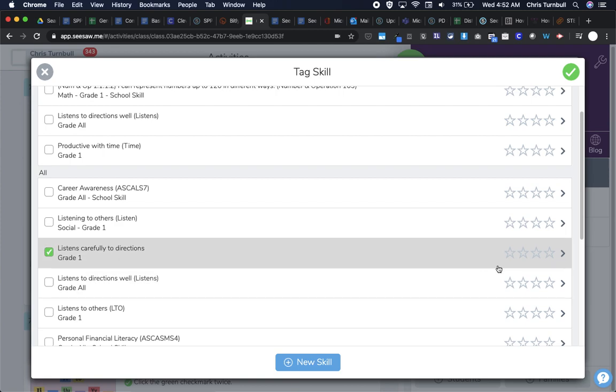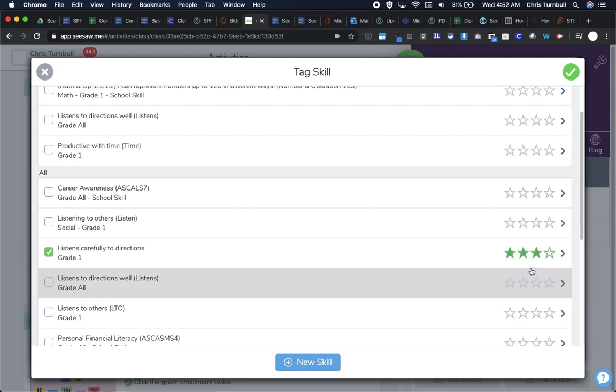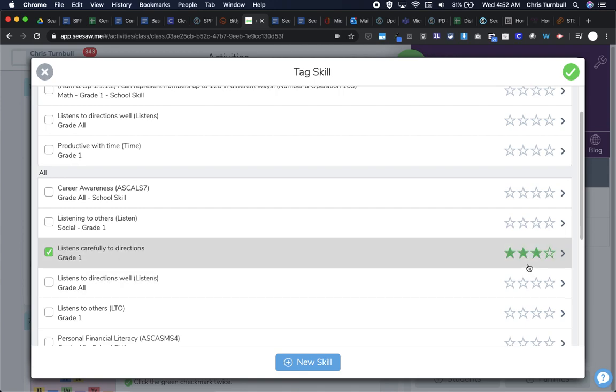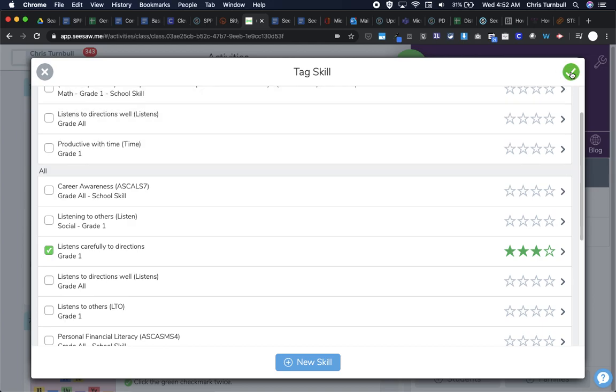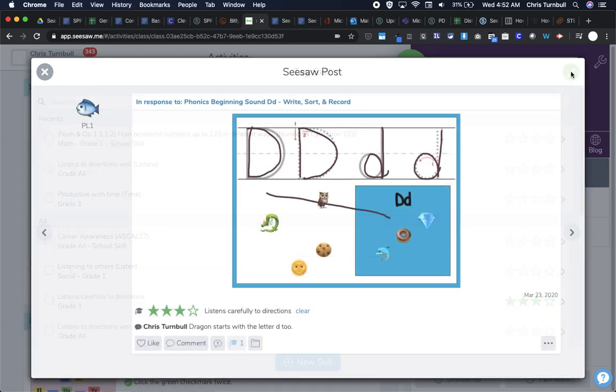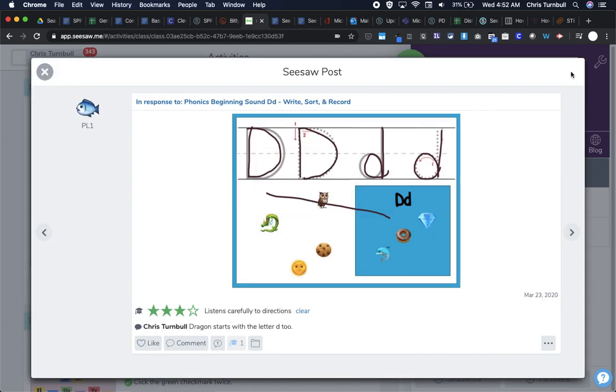Then I'm going to mark this off based on the student's work. I would say that they are pretty proficient. They did what they were supposed to. So I'll tap that green check. They traced the letters pretty well, and they did move most of the emojis over to this blue box.